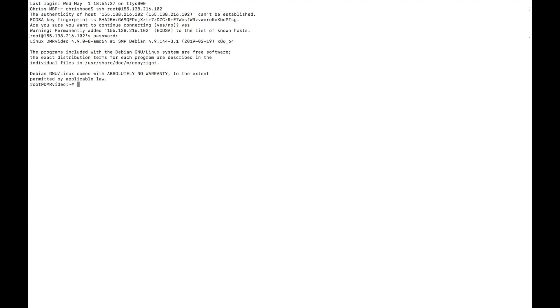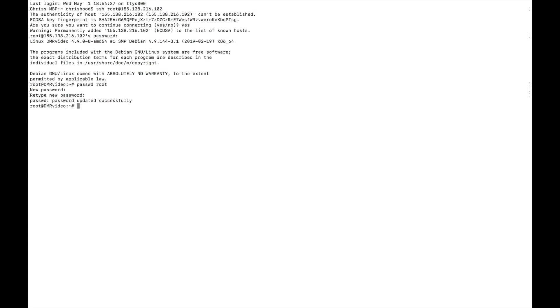So the first thing we're going to do is set our root password. Okay, so now we've got our password updated. Now we're going to change directory. We're going to get into the opt directory. I like to put my stuff in there.